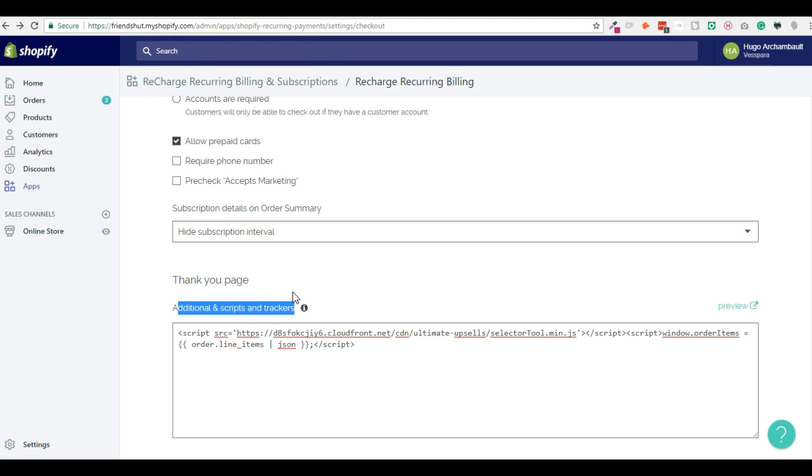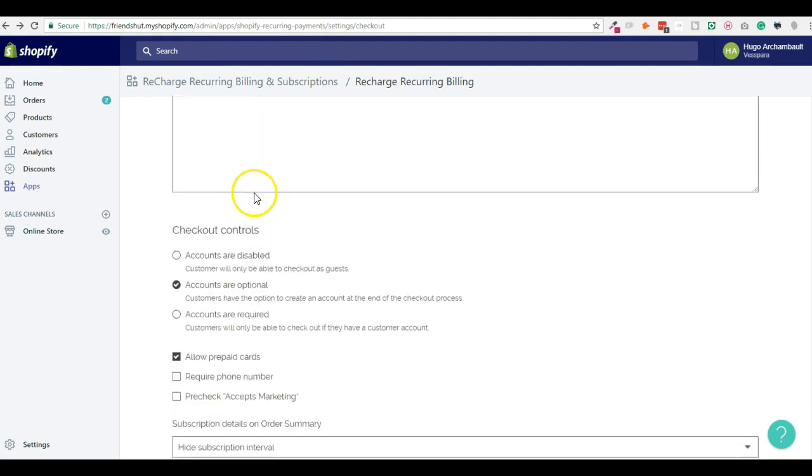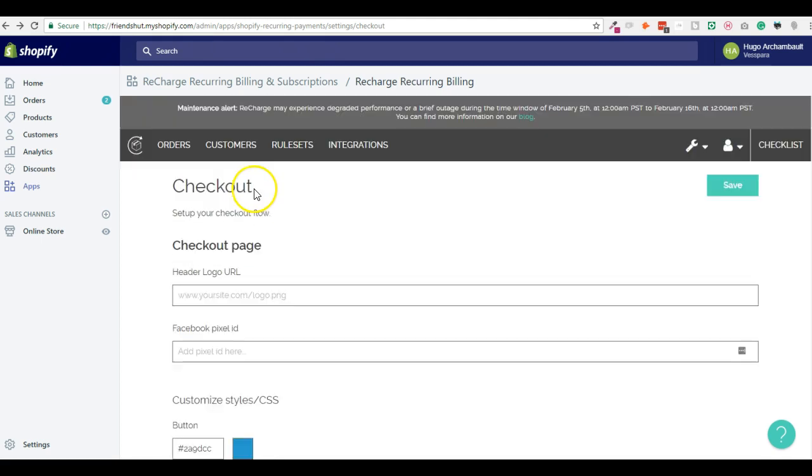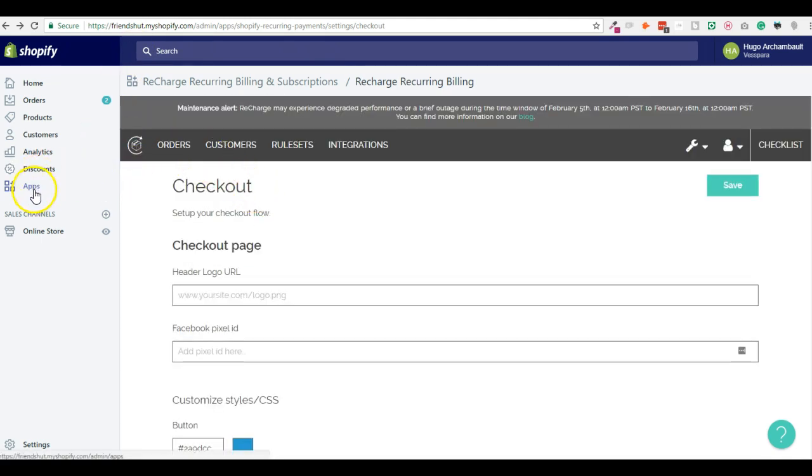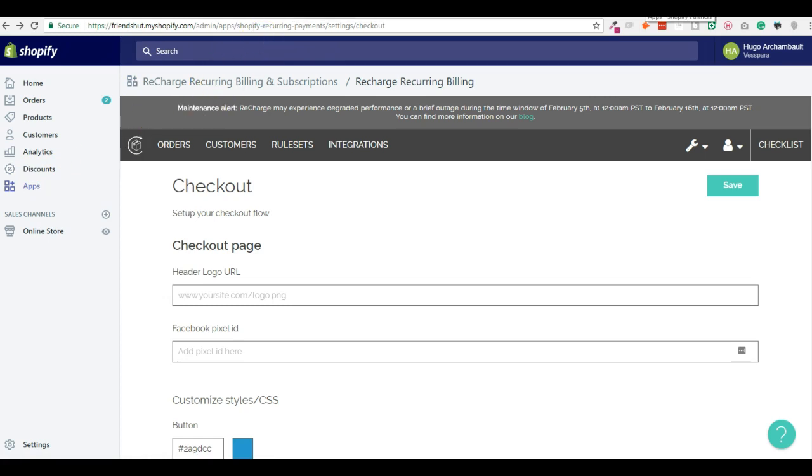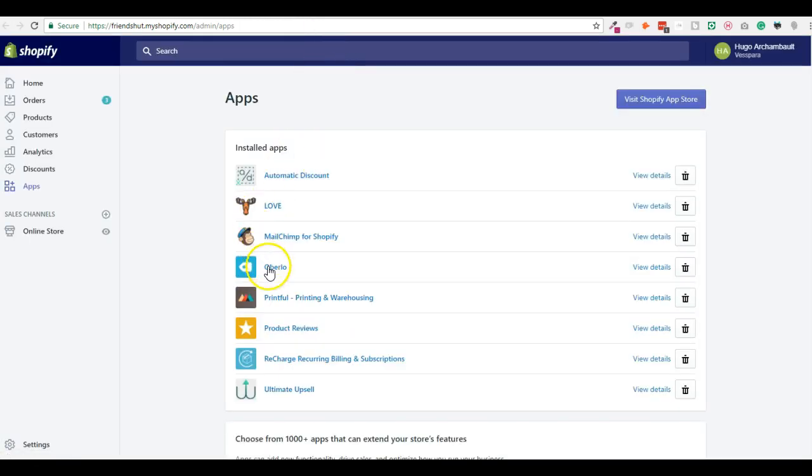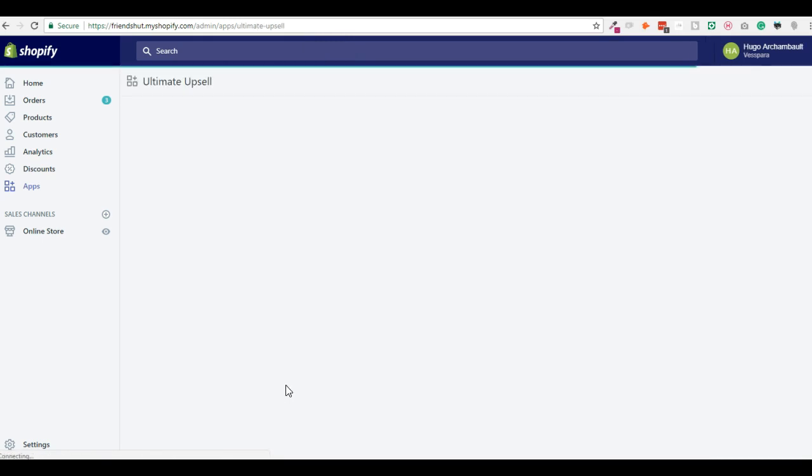We will make two examples of upsell, one before payment and one after payment. And this script again is only used for after payment upsells. Okay so let's start. First thing first, you need to make sure that you have installed the Ultimate Upsell app. I have it here. I will open it.